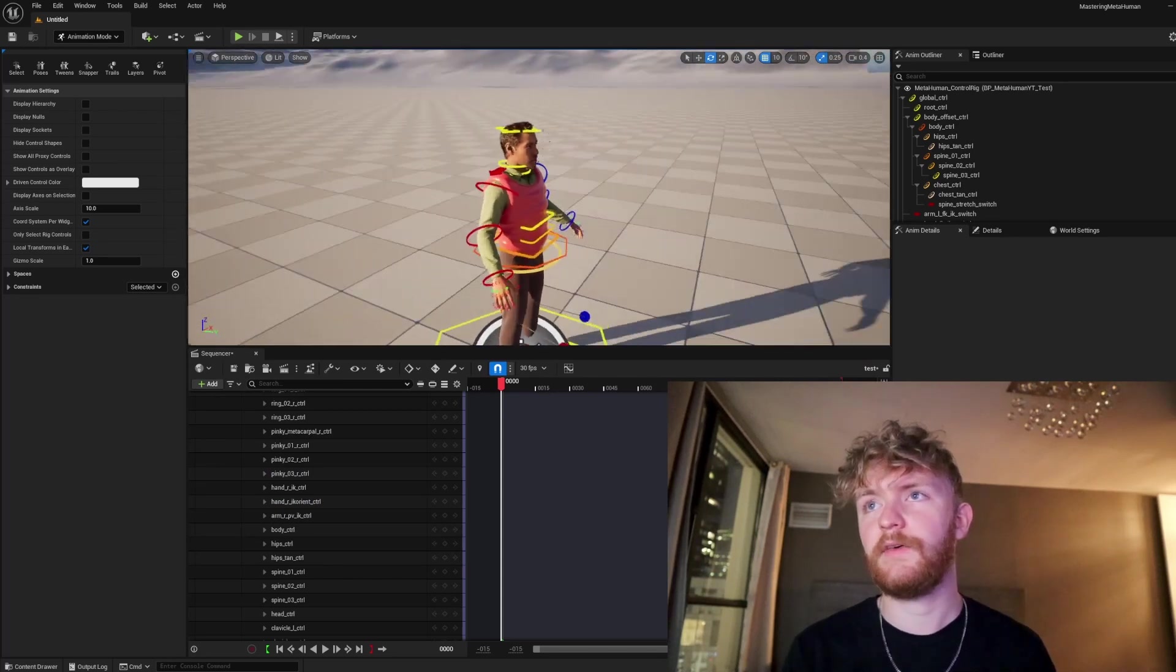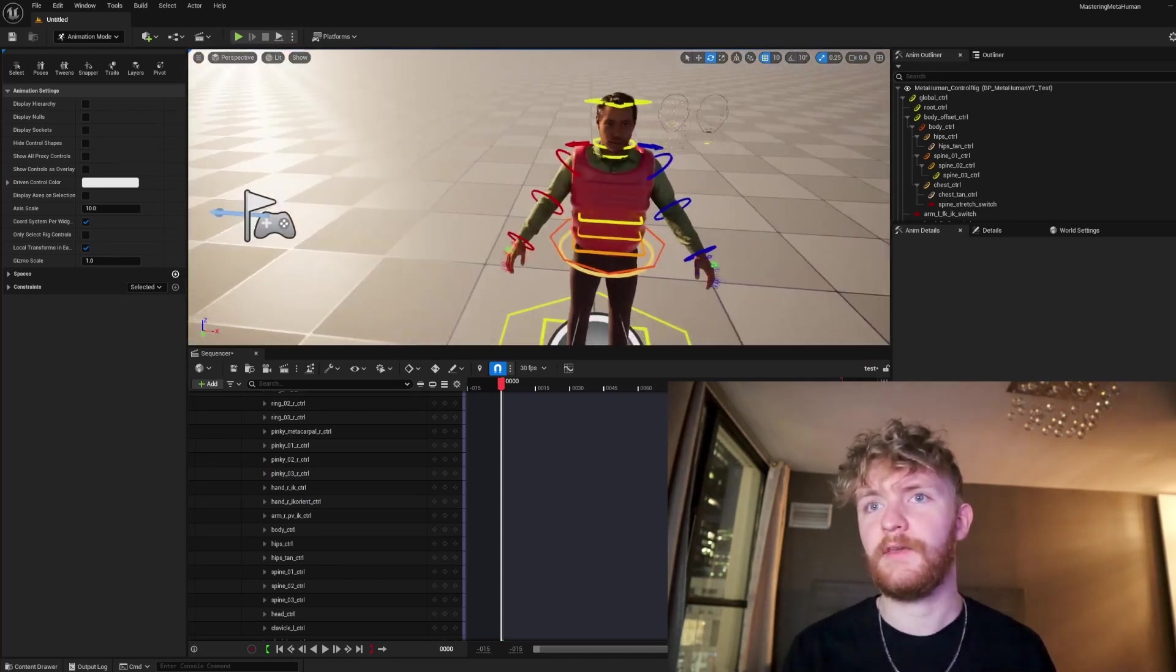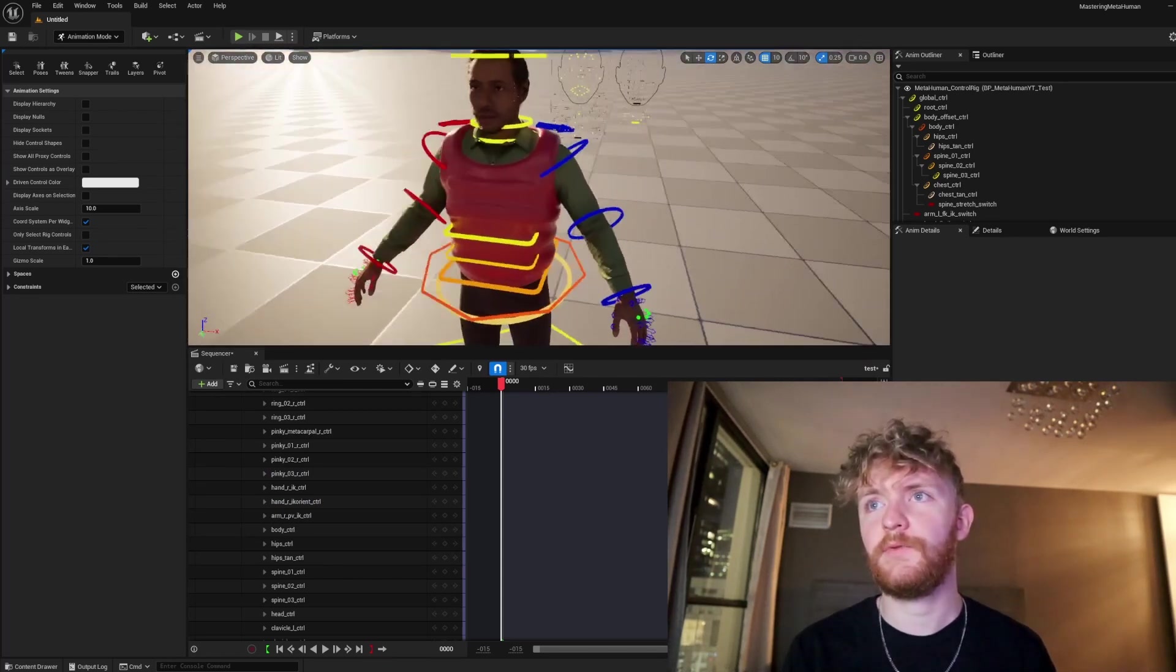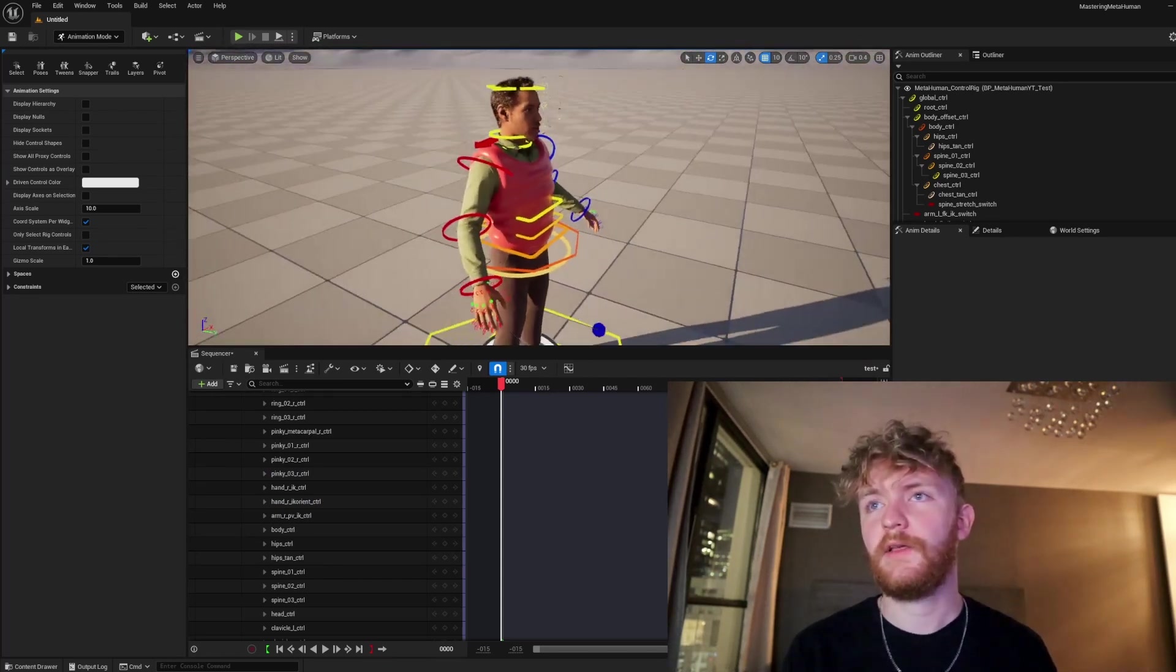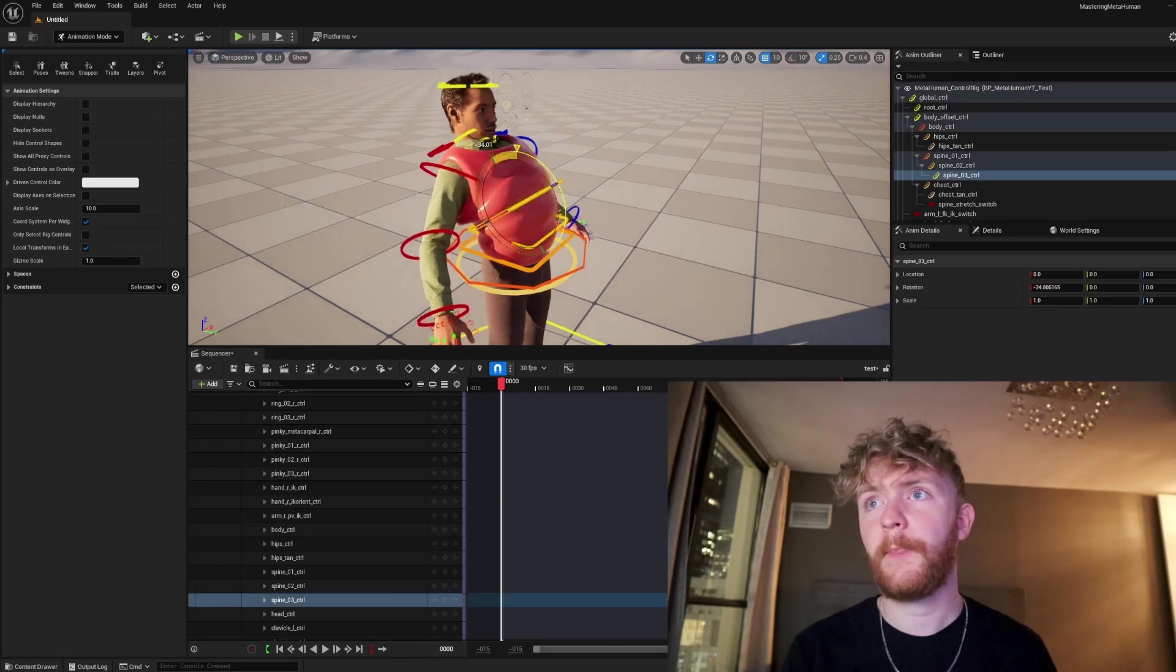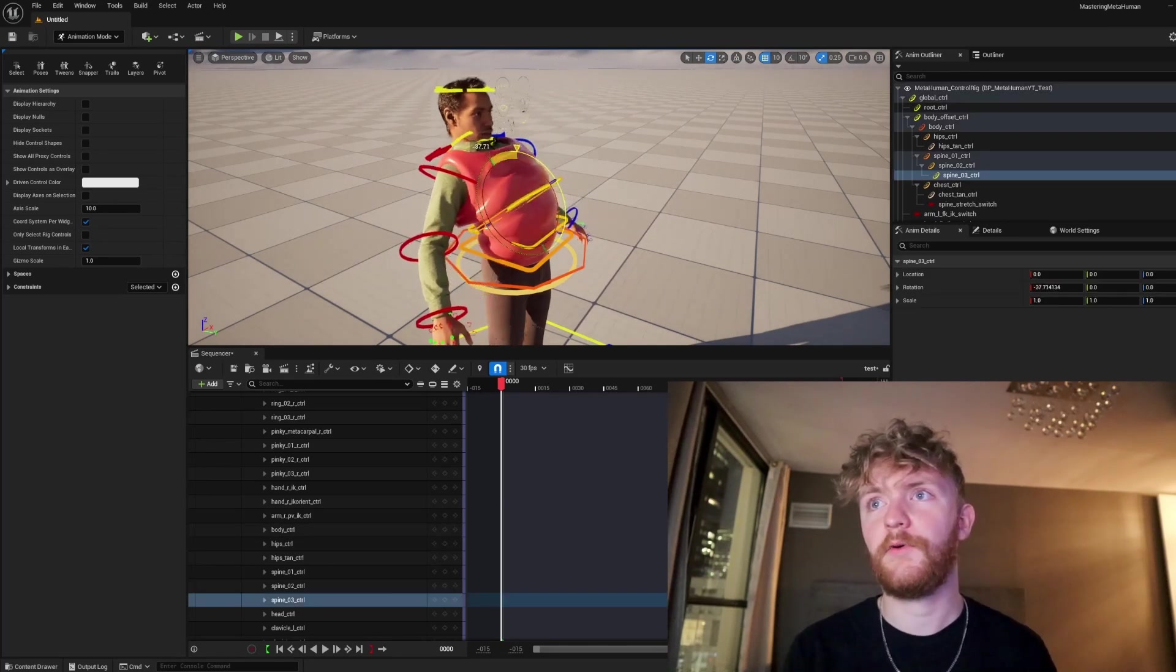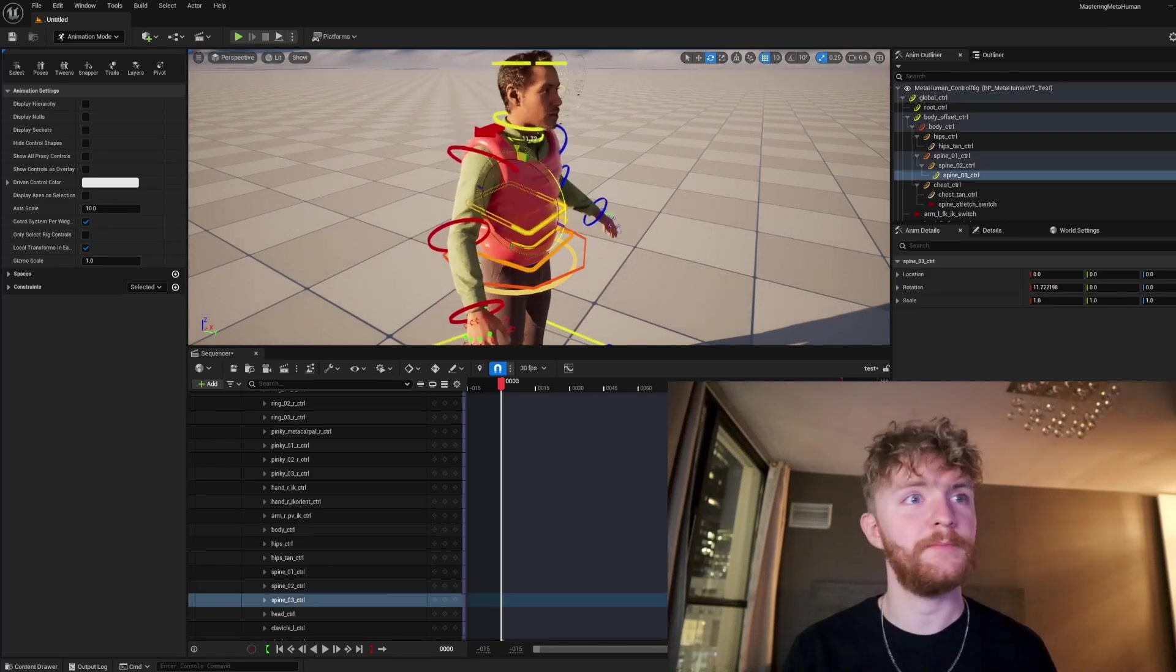And voila! We've got the character with the vest on in our sequencer. Let's see if the body moves properly. And just like that it deforms with the metahuman.